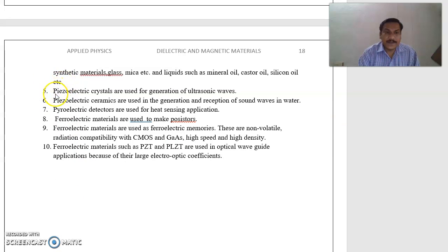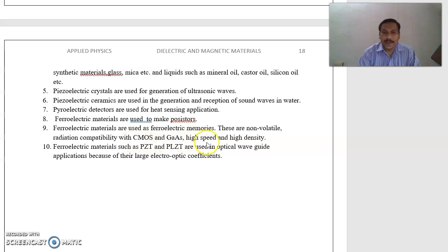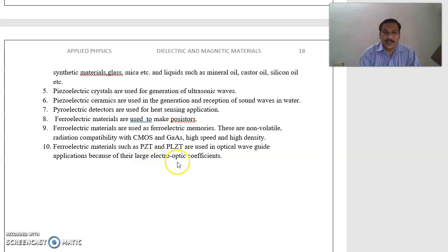Piezoelectric crystals are used for generation of ultrasonic waves. Piezoelectric ceramics are used in the generation and reception of sound waves in water. Pyroelectric detectors are used for heat sensing applications. Ferroelectric materials are used to make resistors and as ferroelectric memories, which are non-volatile, radiation compatible with CMOS and gallium arsenide, high speed, and high density. Ferroelectric materials such as PGDT and PLGDT are used in optical waveguide applications because of their large electro-optic effects.